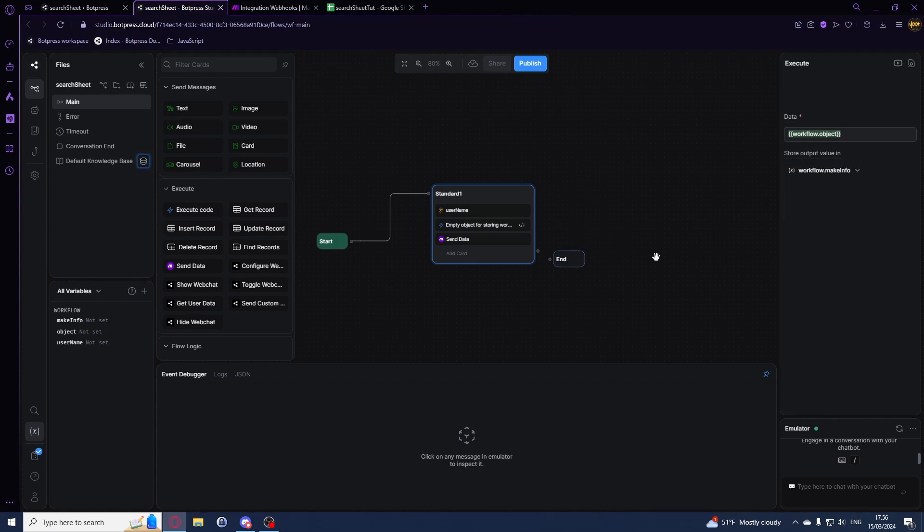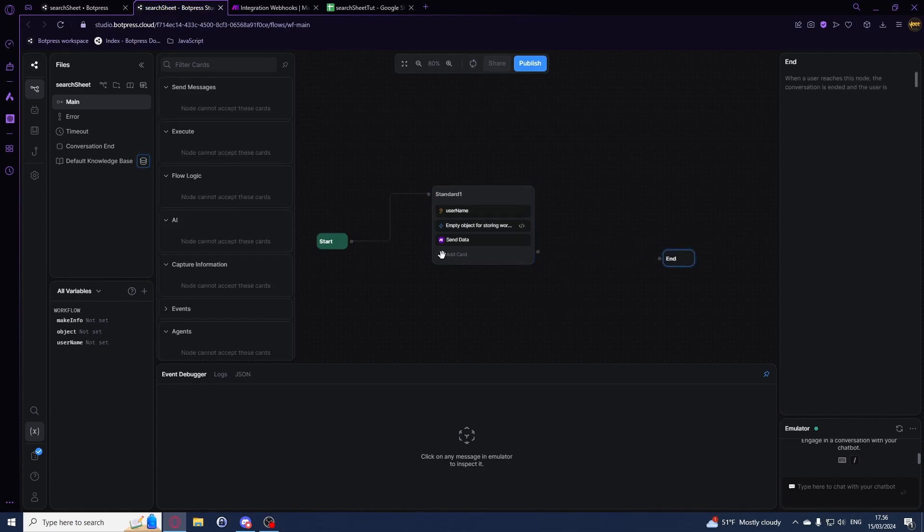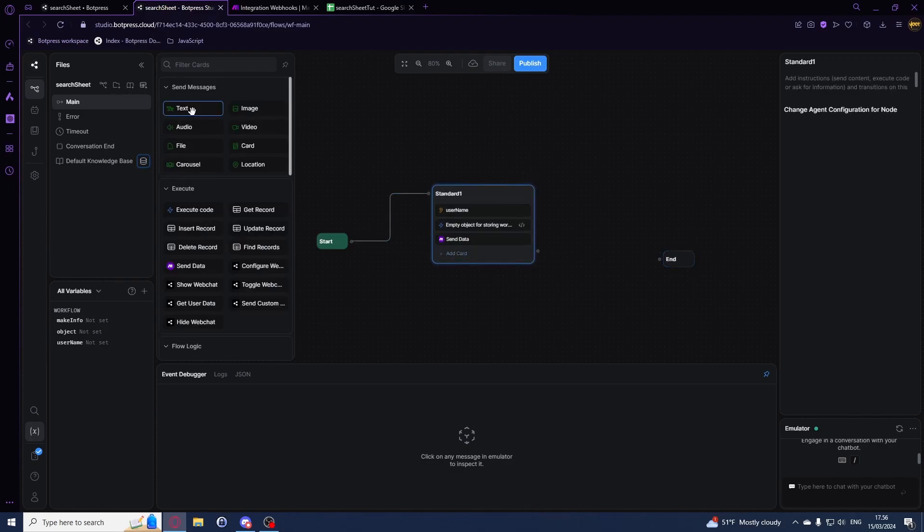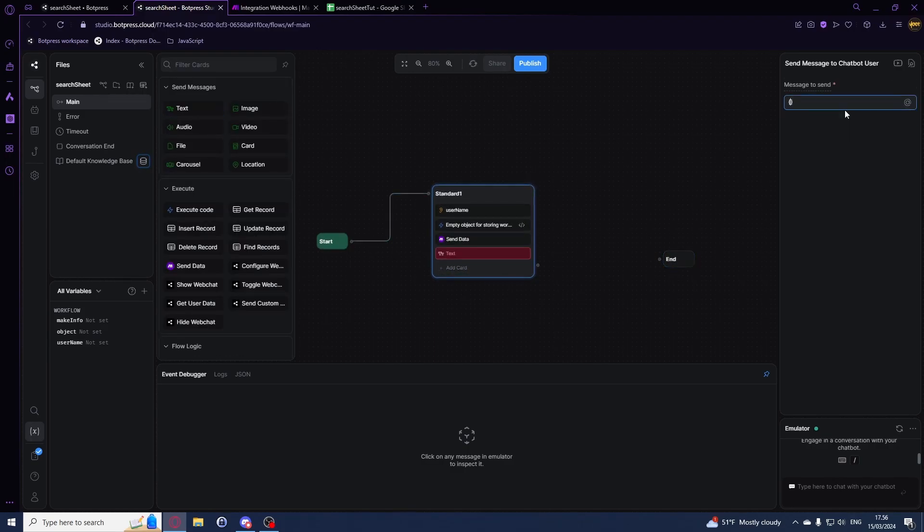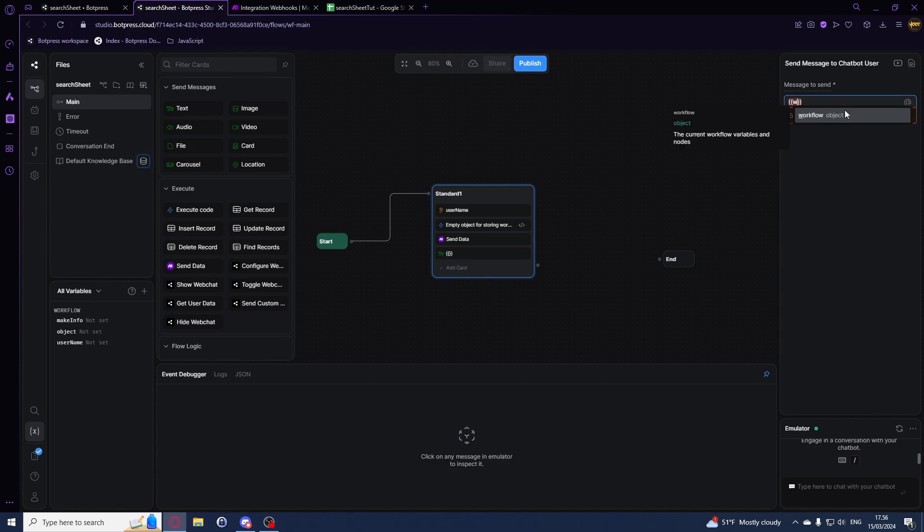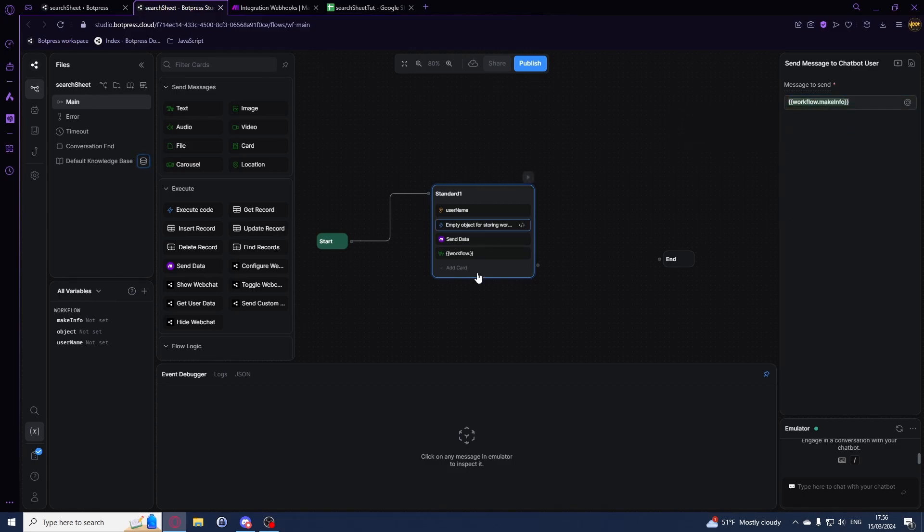This should be all we really need for now. Also, we can just have a text card that says workflow.makeinfo, just so we can see what it gives back.